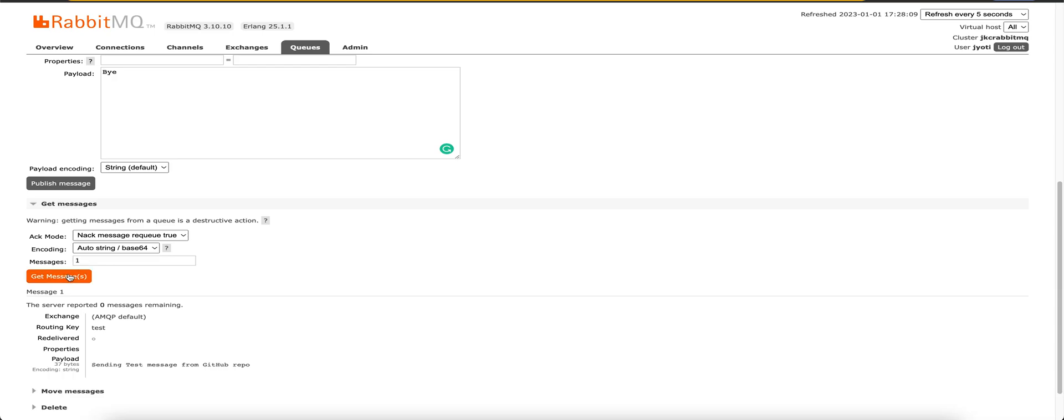You can verify it if I try to get message, queue is empty. That's all I had for today's video. Thank you for watching.